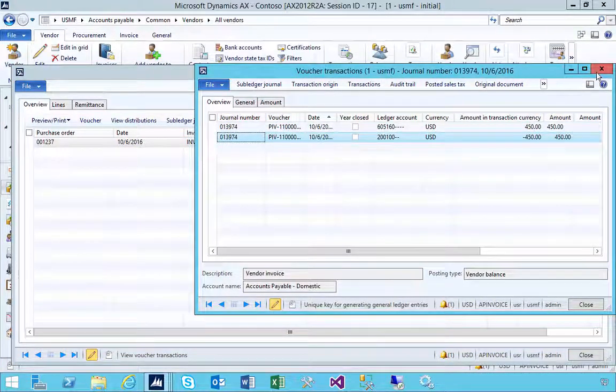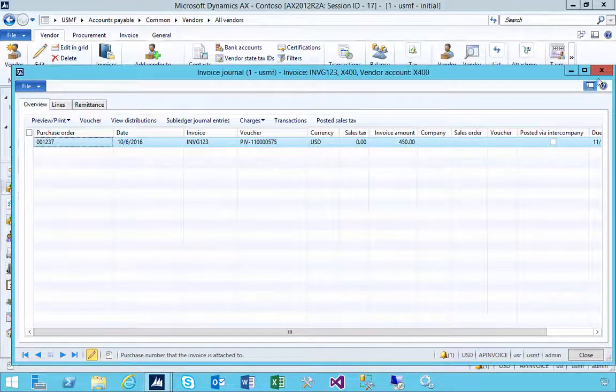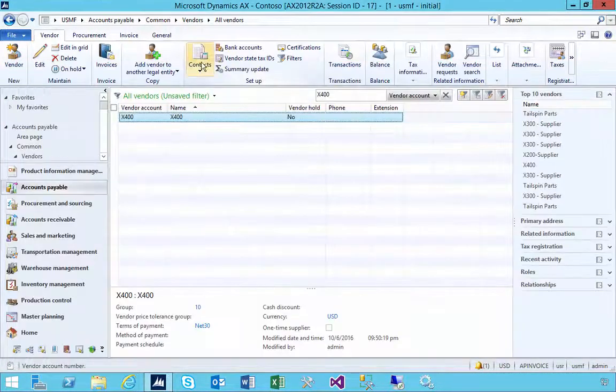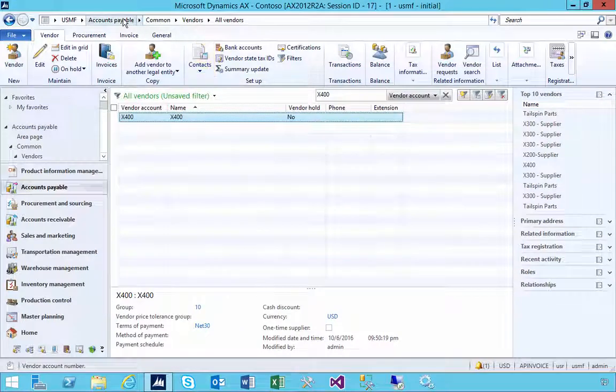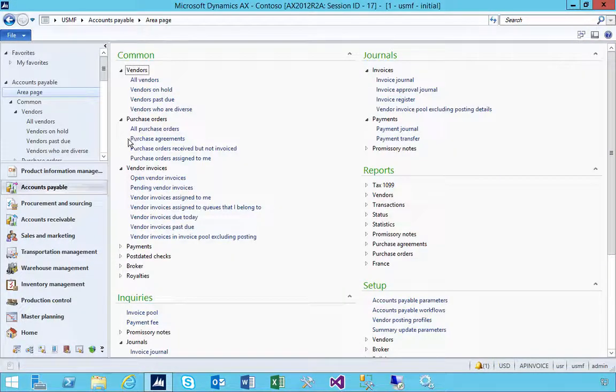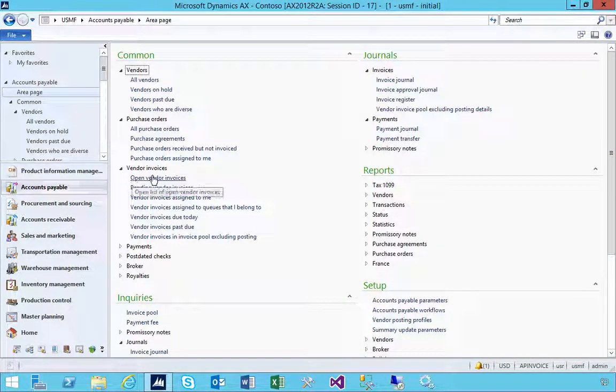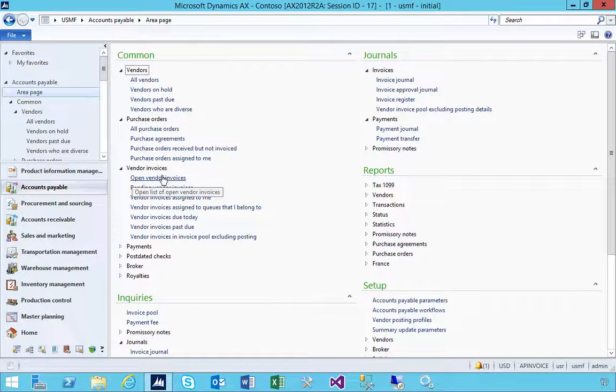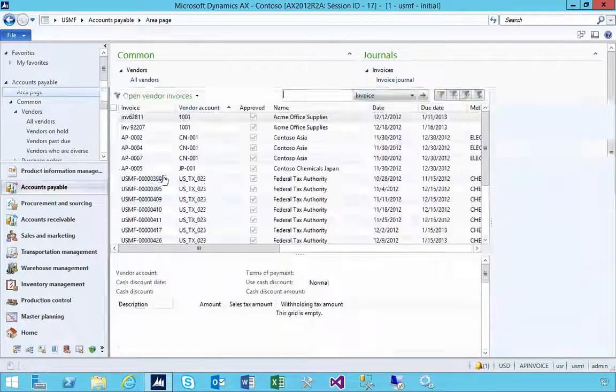It's actually hit the vendor and the ledger because it's posted through. What the approve flag gives you the ability to do is have the invoice posted but control its visibility.